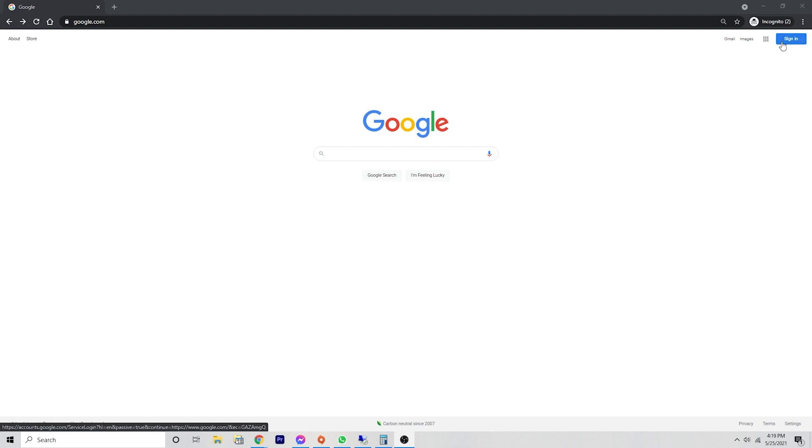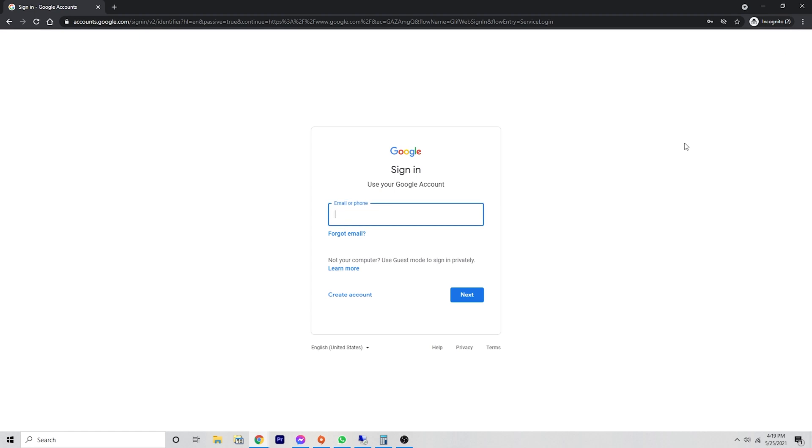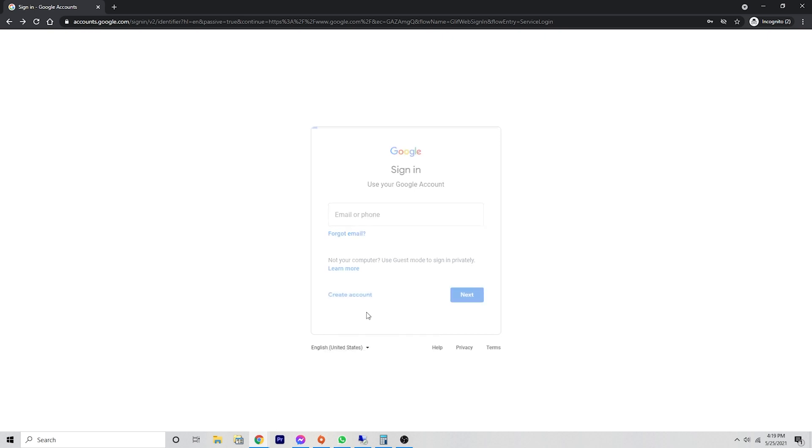Now, if you don't have an account, you're obviously not going to be able to sign in. But when you click sign in, you are given the option to create an account. So we're going to go ahead and click on create an account and we're going to select for myself.